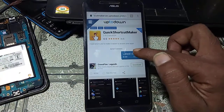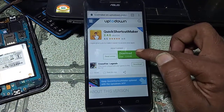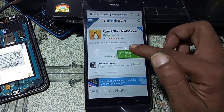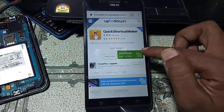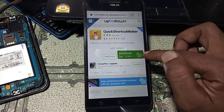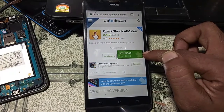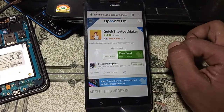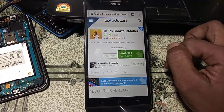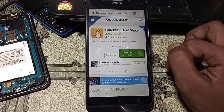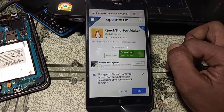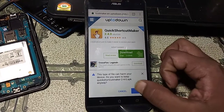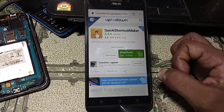Click on the latest version and click on Download. Click OK to confirm.